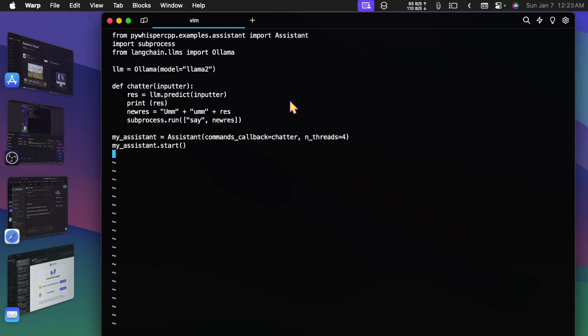It would be nice if I could generate a few tokens at a time and say those, and then a few more tokens. Even better if I could generate a sentence at a time and then say it.